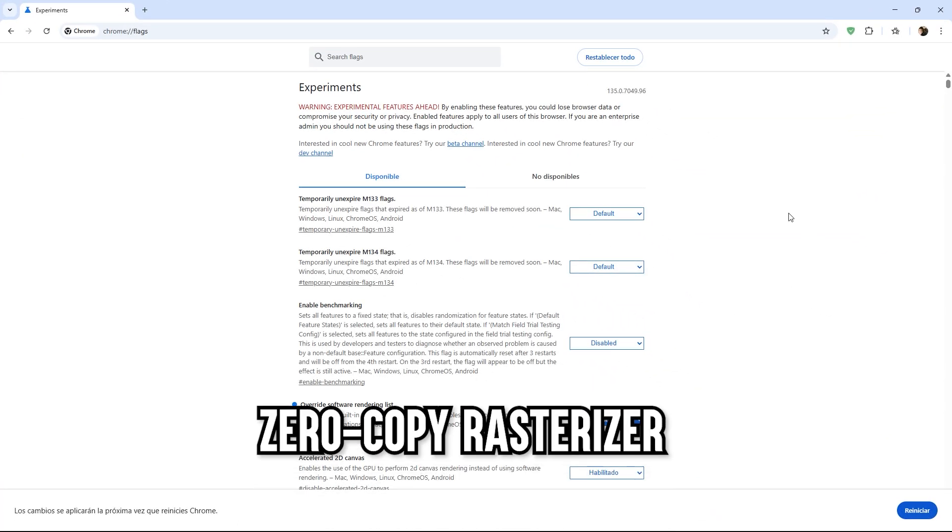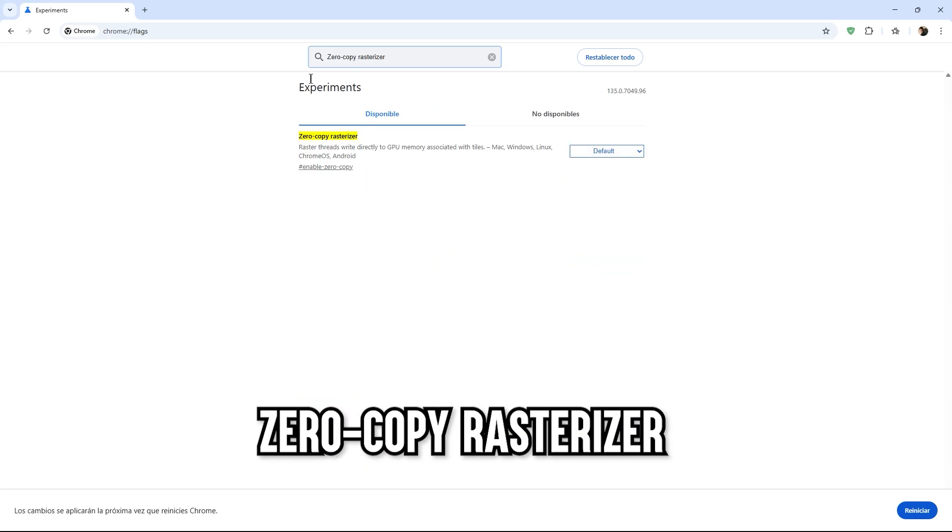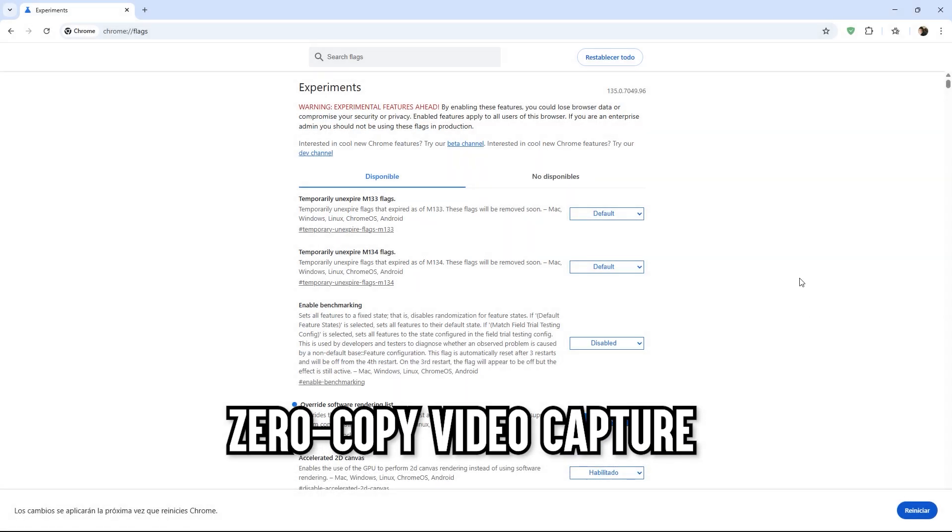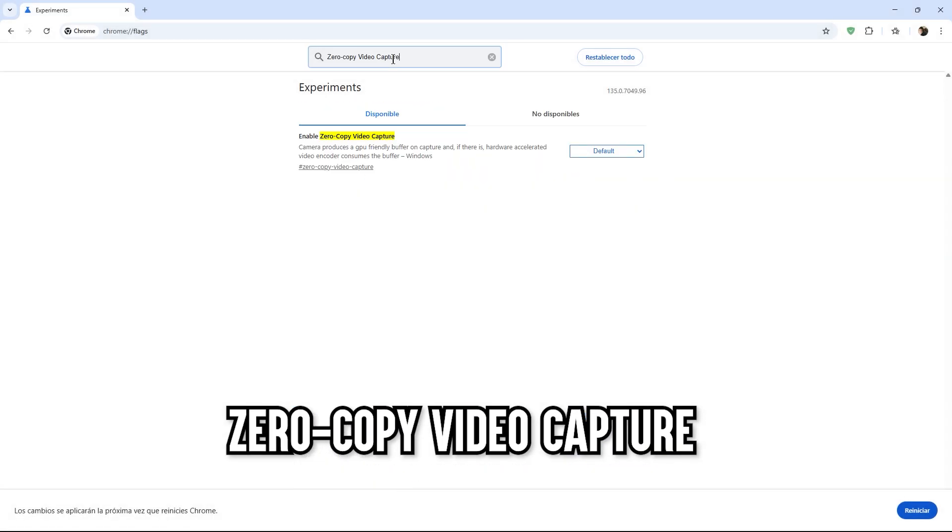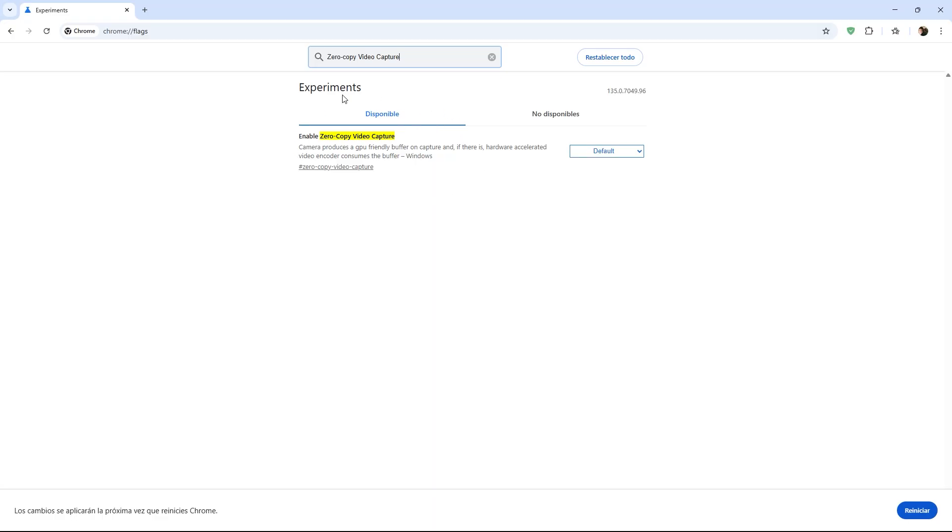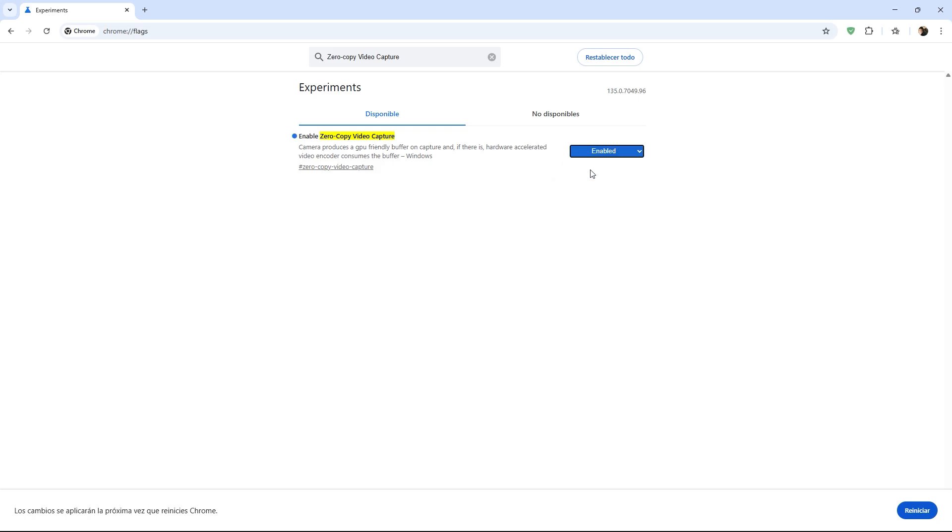Then we have the command called Zero Copy Rasterizer, which I suggest you activate as this optimizes how Chrome handles large images, like those on news sites or online stores, loading them much faster with fewer resources. We still have a command from the same family as the previous two, but now for videos. This is the command called Zero Copy Video Capture. When activated, this is ideal for streamers or if you record videos with your webcam. This command allows you to use the power of your GPU to improve quality and reduce CPU load. I recommend keeping this option activated.